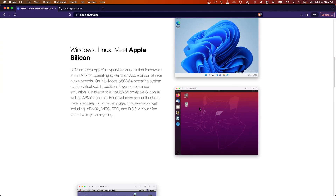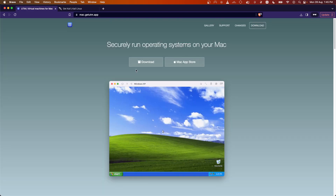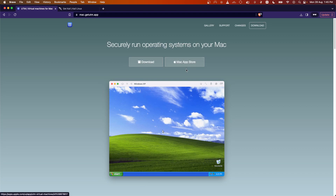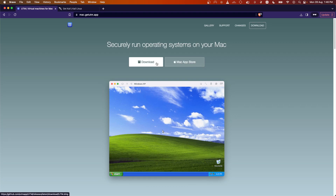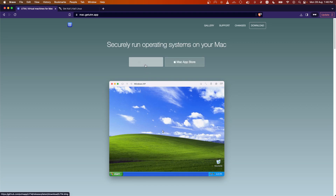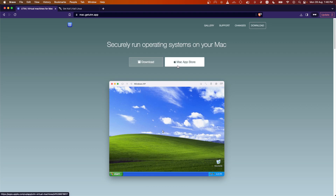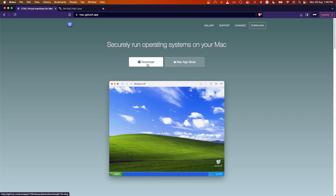You will get a few options to download UTM for your macOS system. The first is going to the download section and downloading the DMG file. The other option is going to the Apple Mac App Store and searching for the UTM app. The App Store version is paid, to support the project's development. You can also download UTM for free from the website. The only difference is that the direct download does not get automatic updates, while the App Store version does.